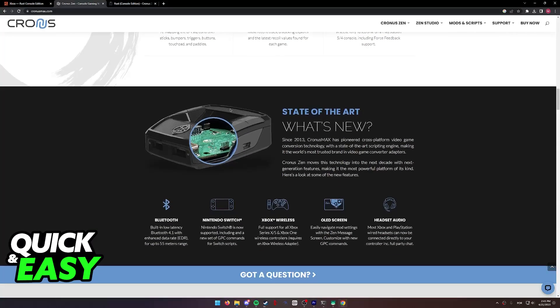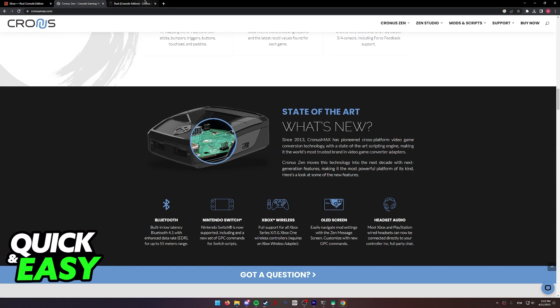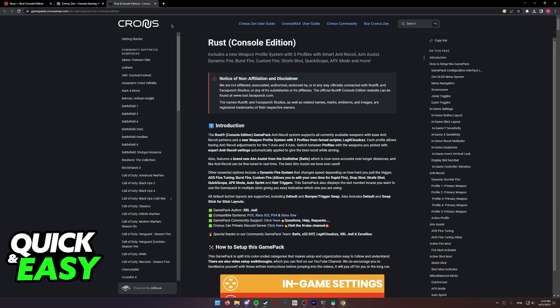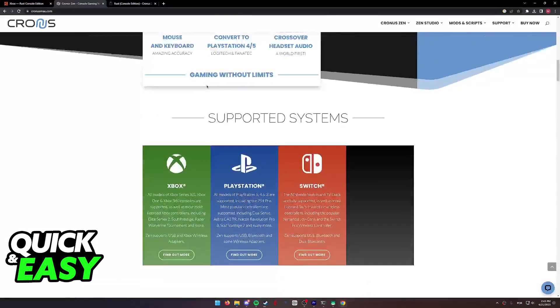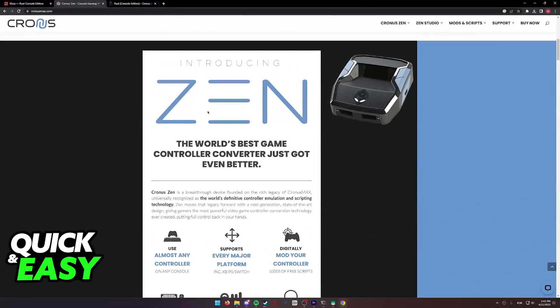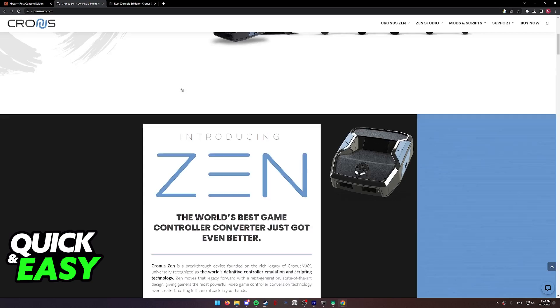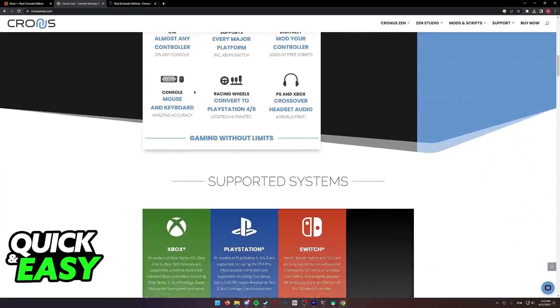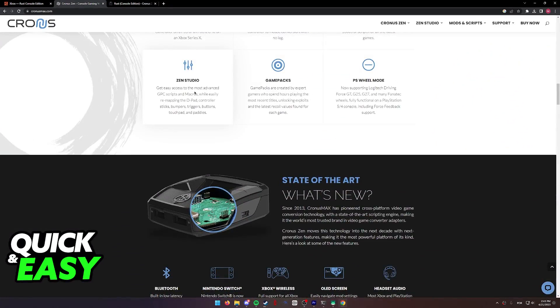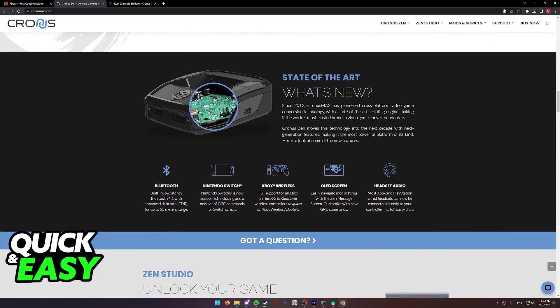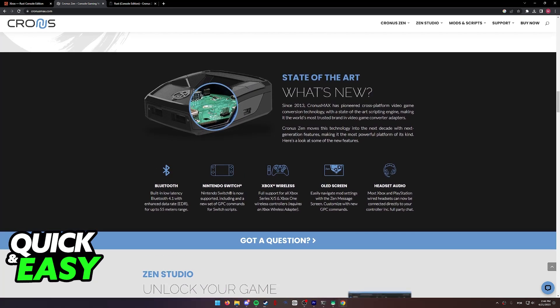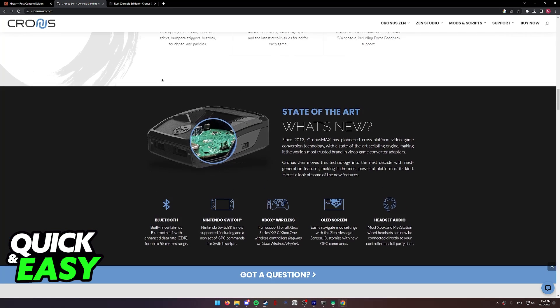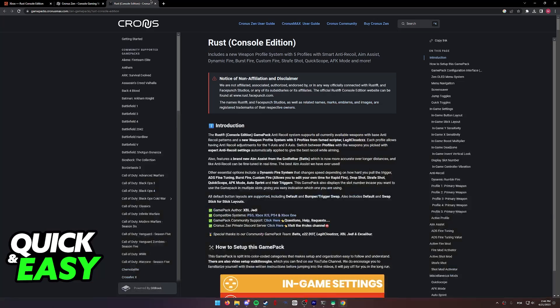Like I said, you can also download scripts for Cronus Zen over here, but this isn't strictly necessary. Another disclaimer is that you don't necessarily need to use Cronus Zen. As long as you have an adapter that allows you to connect a mouse and keyboard to your console, it might work. However, the Cronus Zen is the best one available in today's market.